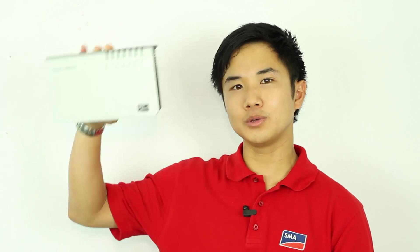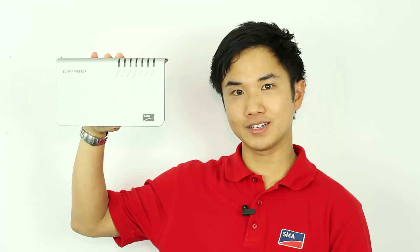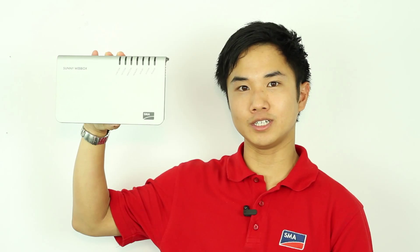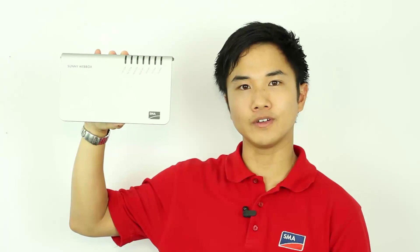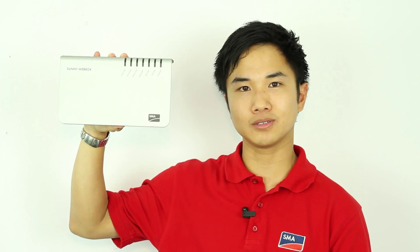Hi, my name is Adrian Hall and I'm the Solar Academy Trainer of SMA Australia. Today I will show you the commissioning and troubleshooting of an RS-485 Sunny Web Box.